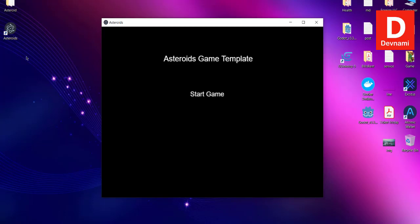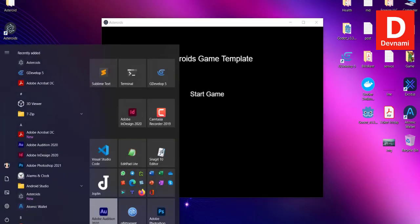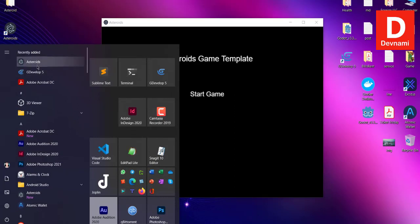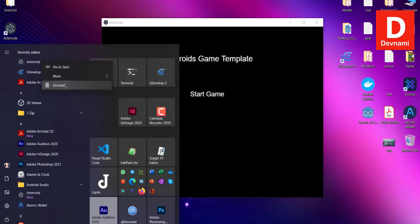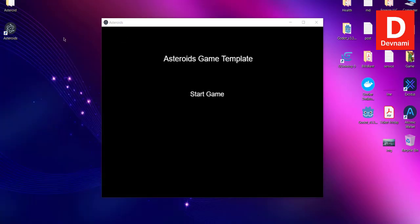If you can see this icon on the desktop saying Asteroids, that means you have managed to create the installer and also install the game on your system. You can also find it in your recently added applications in Windows menu. You can also uninstall it if you want, but you get the idea how to create Windows executable out of your GDevelop project.